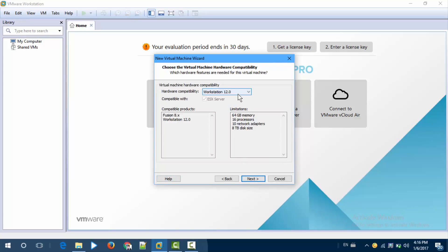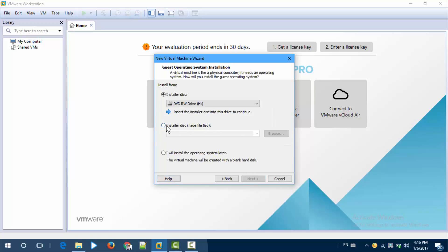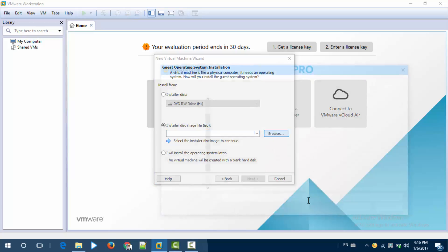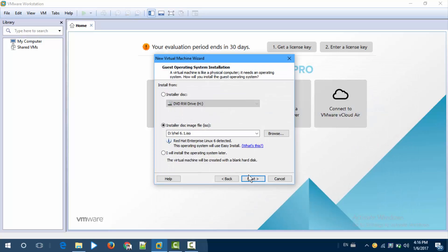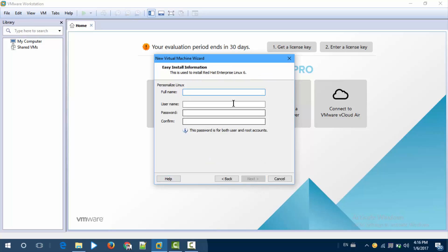Choose custom, then next. I am selecting my image file — this is the ISO image file for RHEL Red Hat. Next. Enter your details here.